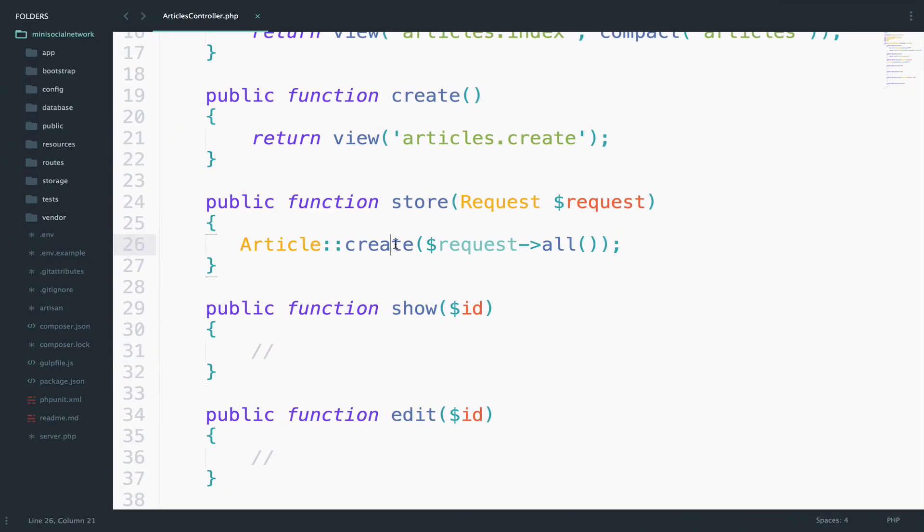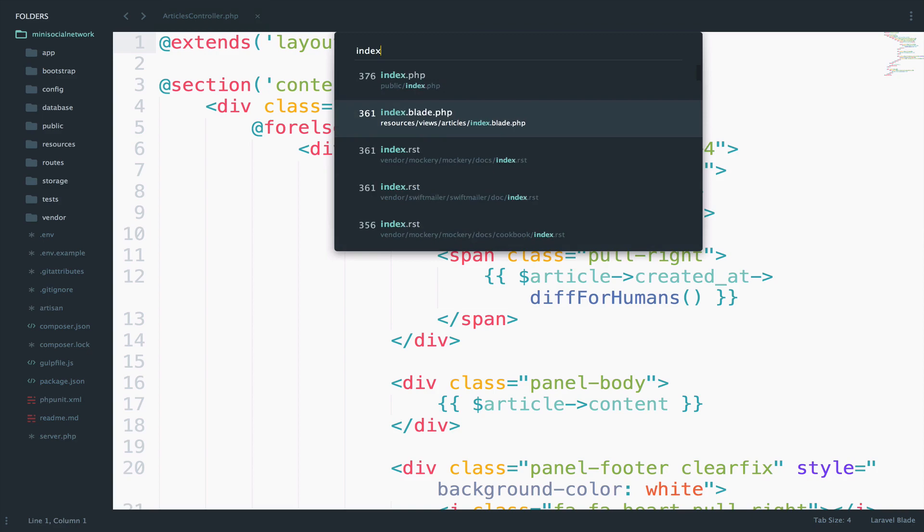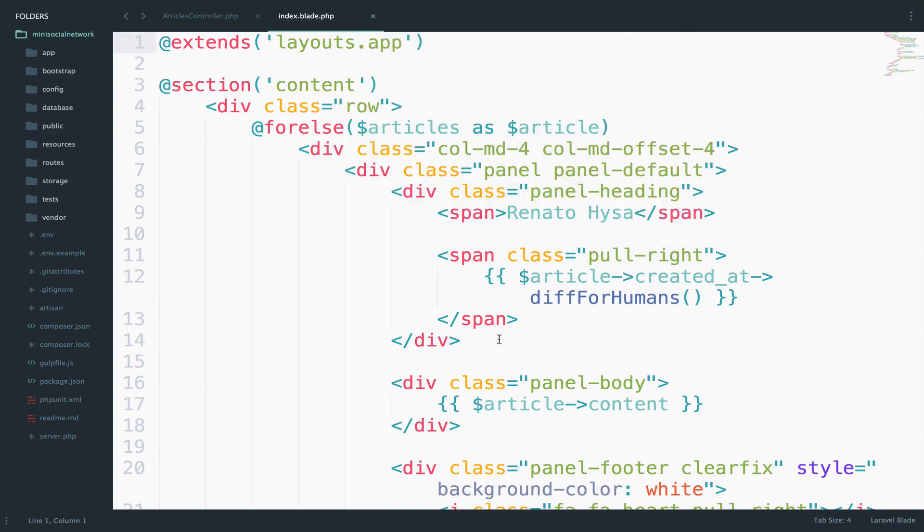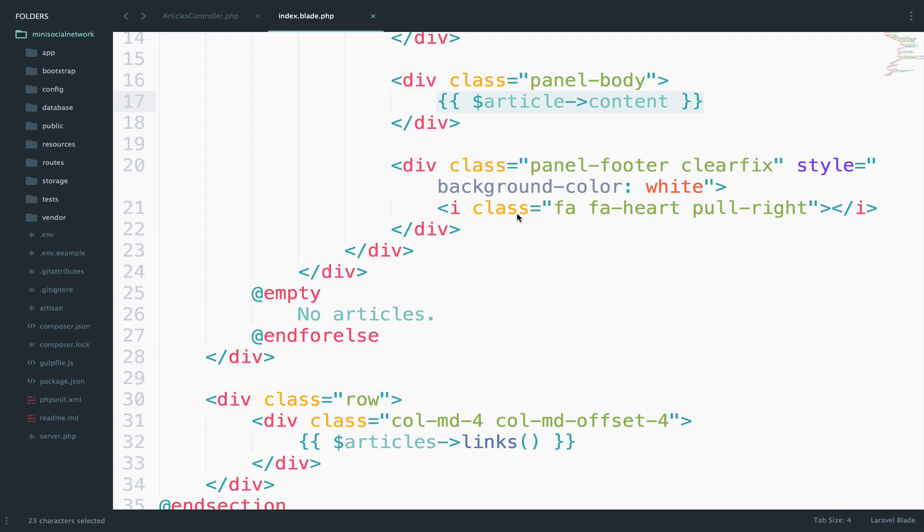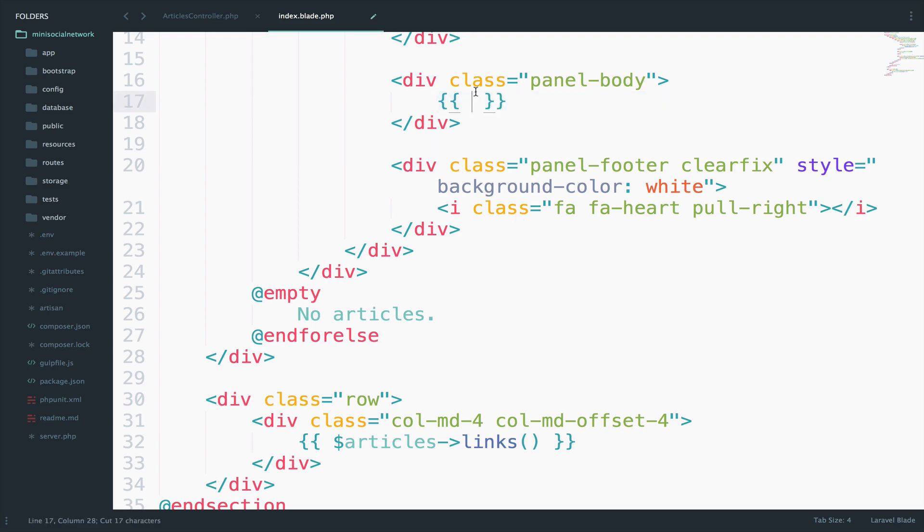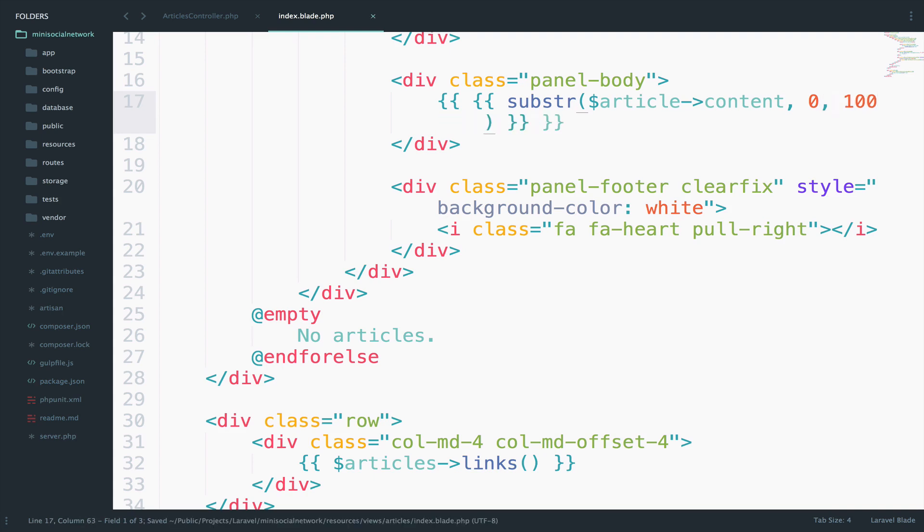So first we have to implement the read more functionality. Inside the index view, I want to display only 100 characters. So this is where we display the whole article. One approach to handle this is to use the substr function, the PHP function, and get just 100 characters. Right here I will use substr. This is our string and then we start at 0 and we end at 100. So we get the first 100 characters.